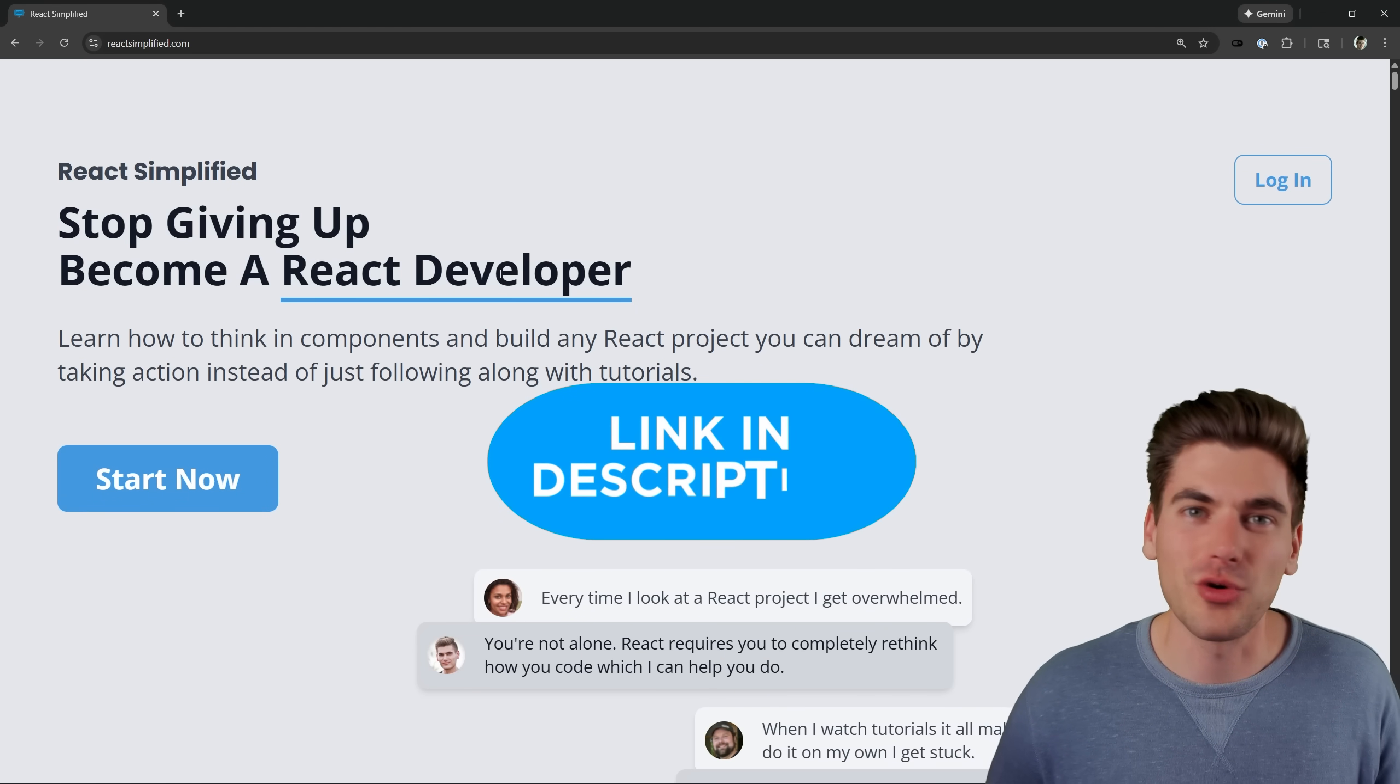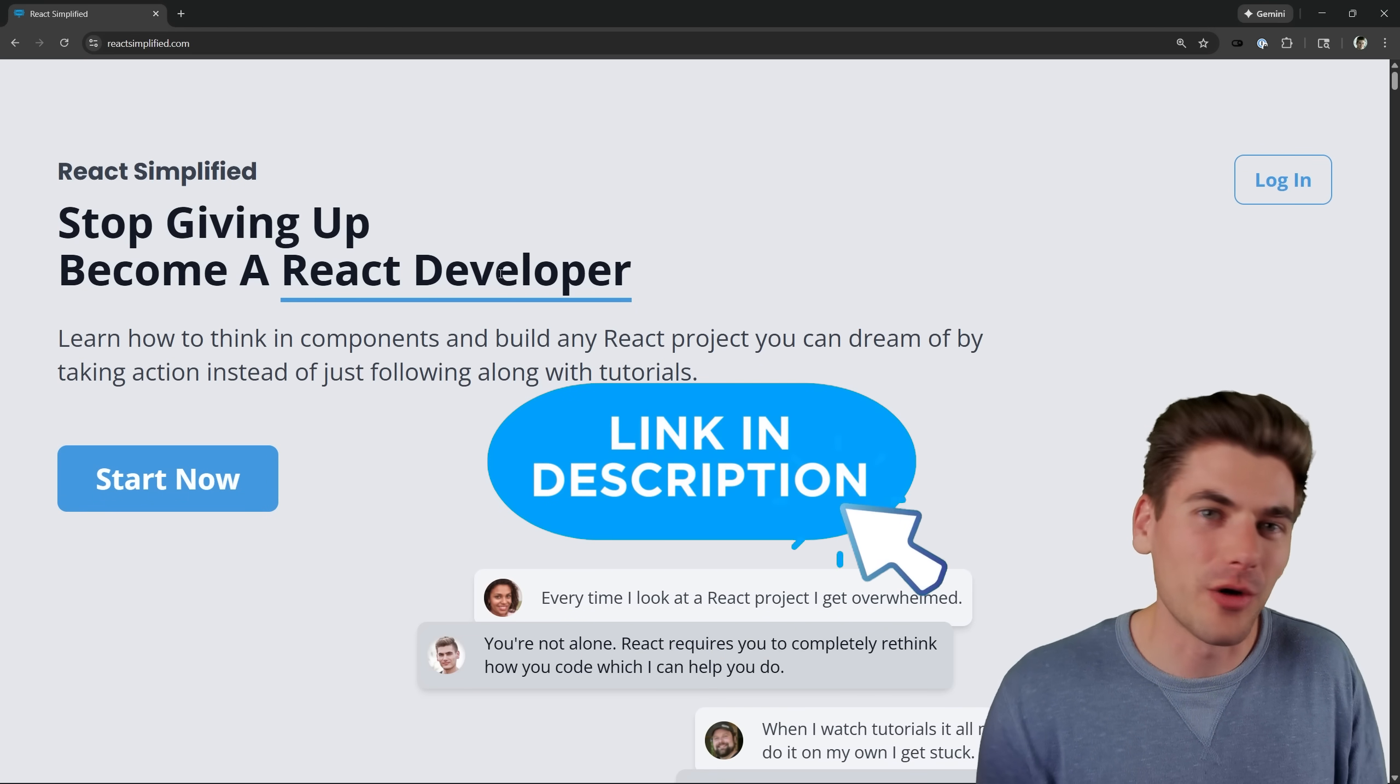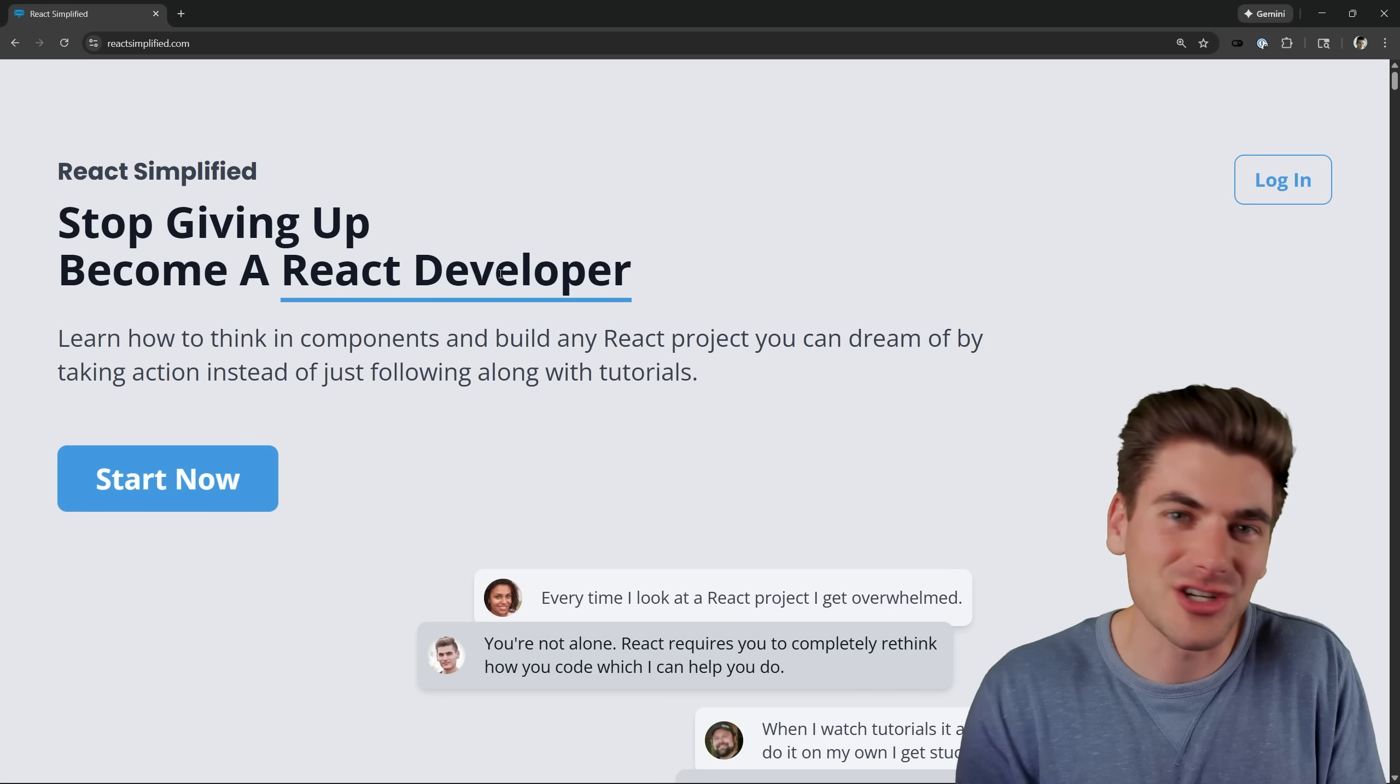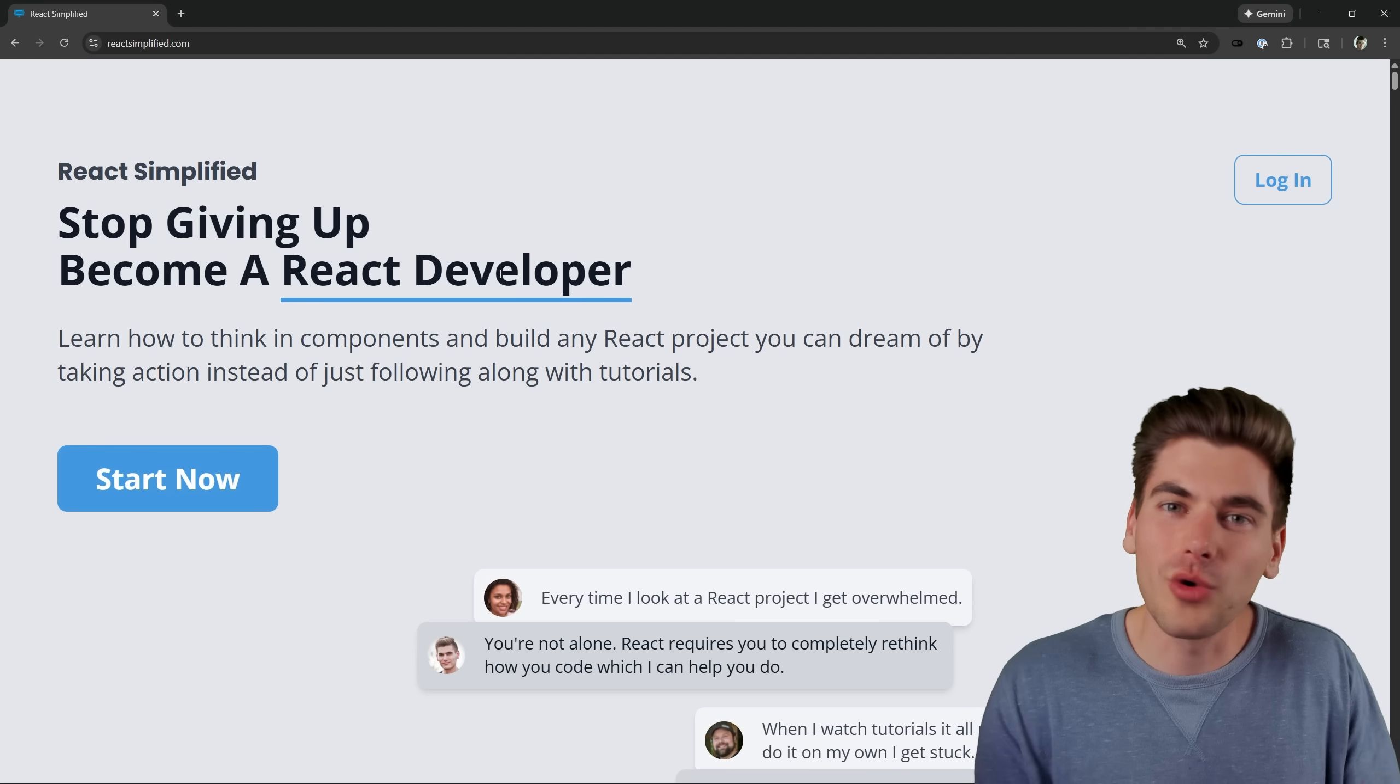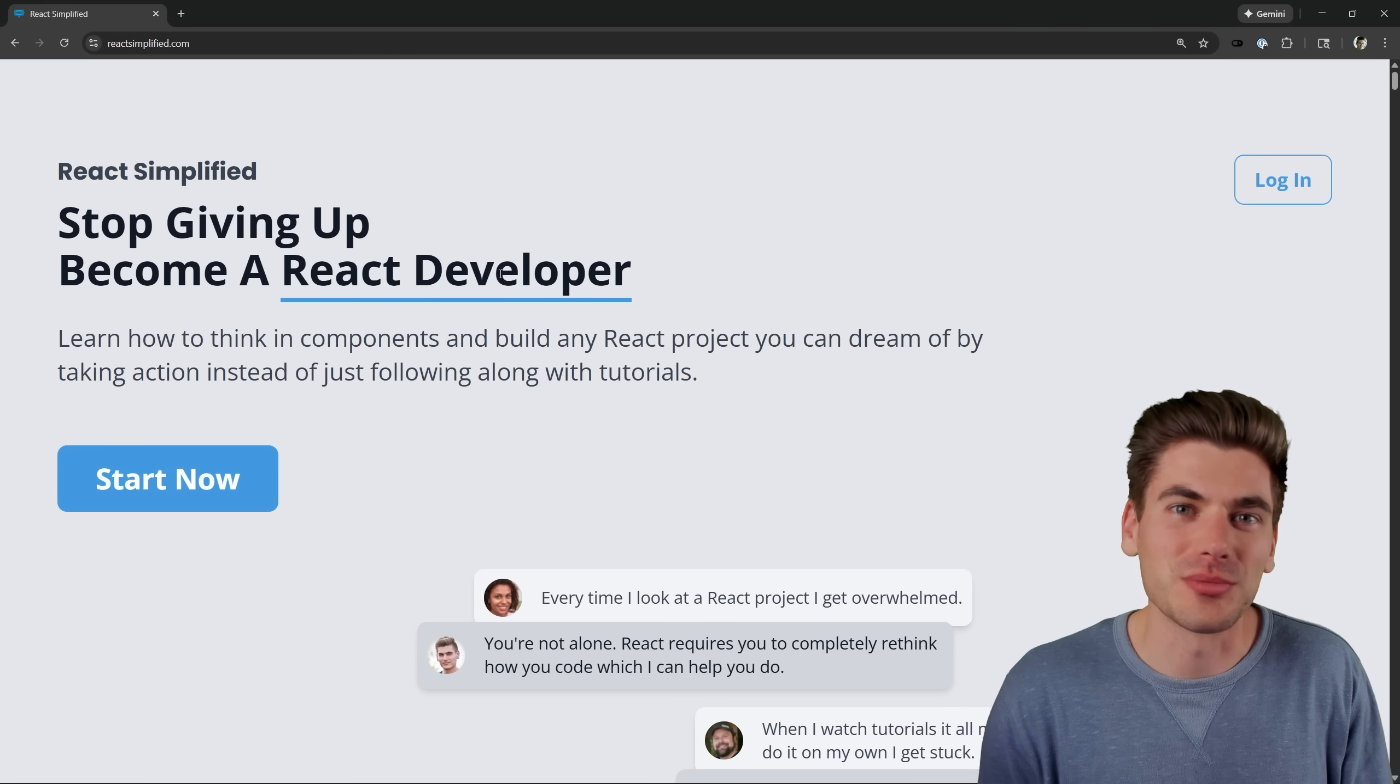It'll be linked down in the description for you. This covers every single thing you need to know about React, and I just updated it to React 19. And it also includes a Next.js Simplified course, which is updated to the latest Next.js 16. So if you want to learn either React or Next.js, I highly recommend checking out both of these courses. They're going to be linked down in the description below.